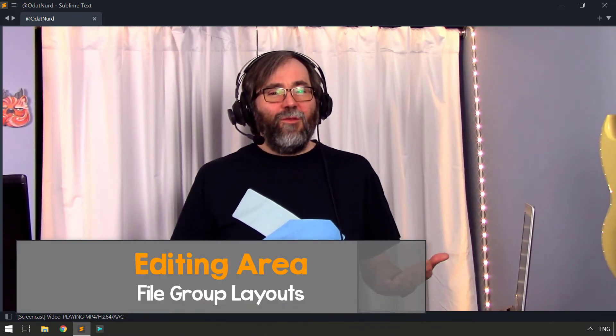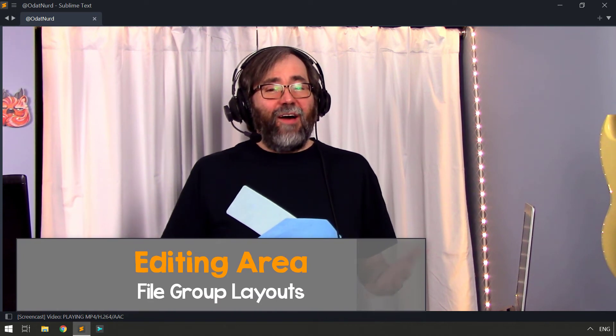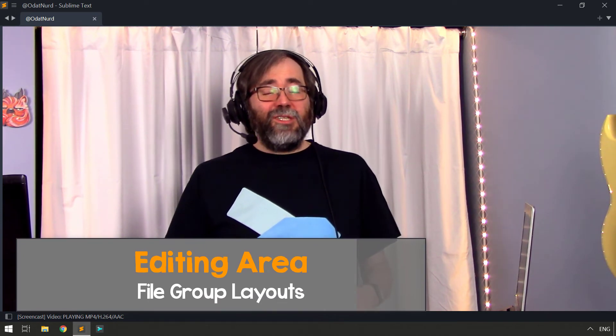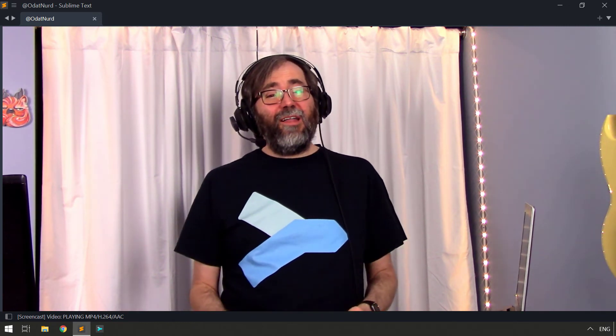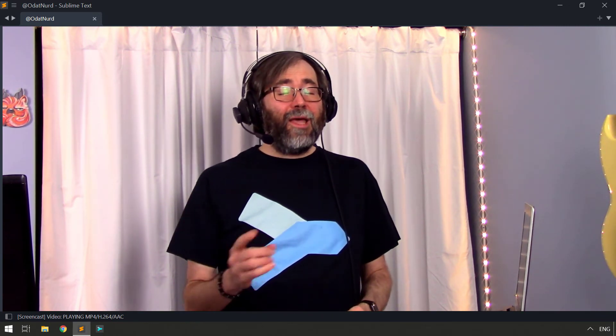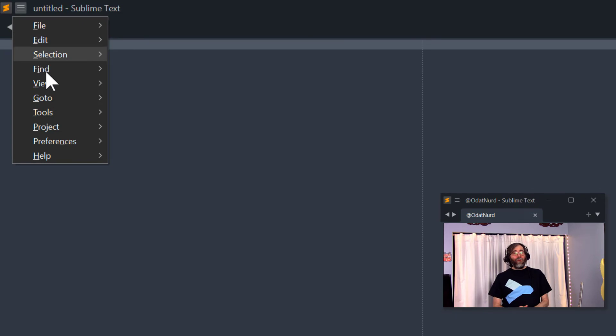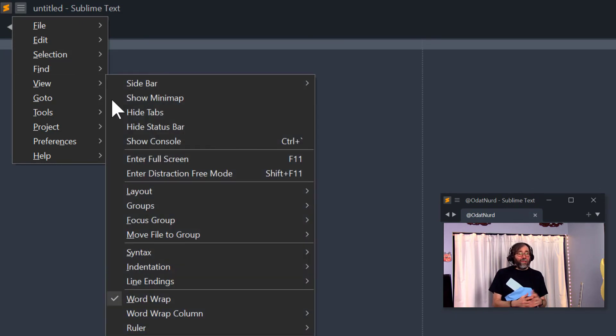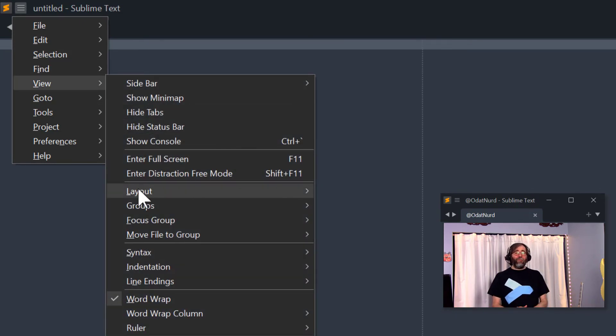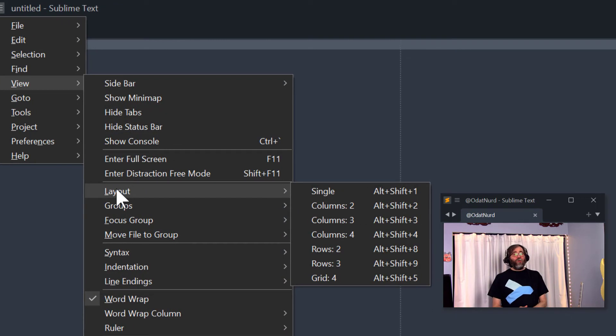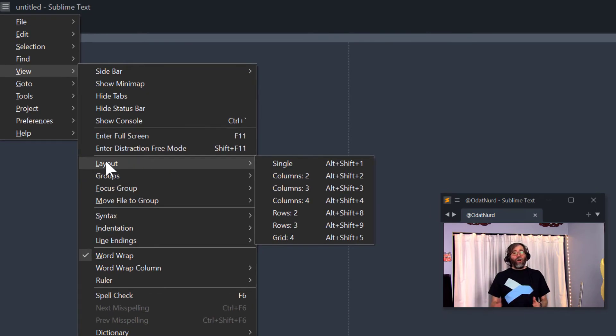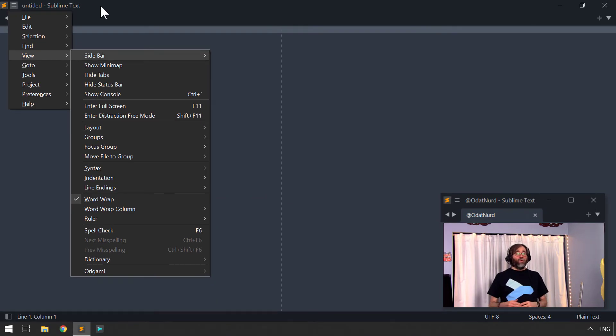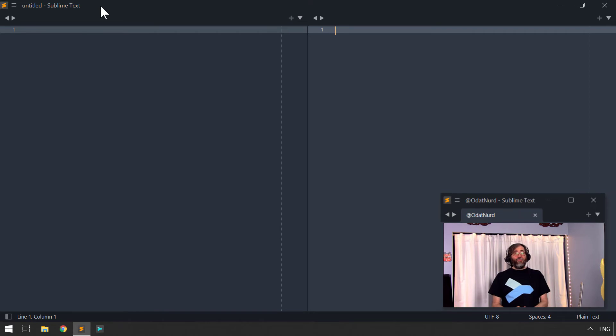The bulk of the area in the window is the file editing area which contains the content for the files that you're currently working on. Now this particular area defaults to displaying the content of one file at a time, but using menu options or the associated key bindings for those menu options, you can divide the layout up in a variety of different ways. Columns, rows, columns and rows, and anything in between.